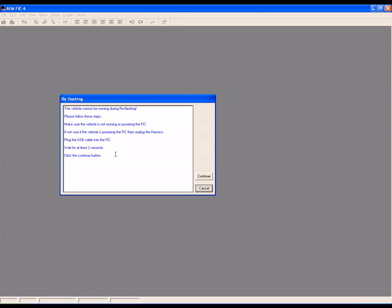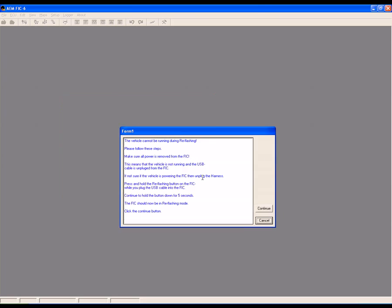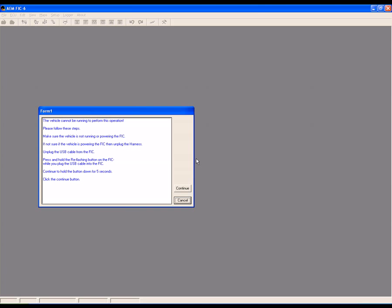Plug the USB cable into the FIC and wait at least two seconds, then click Continue. Again, make sure the vehicle is not running or powering the FIC. If you're not sure, disconnect the harness.